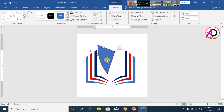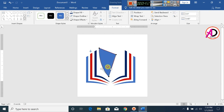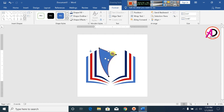It looks a little bit better. Click on Edit Point tool, click on this shape and increase the size a little bit more.